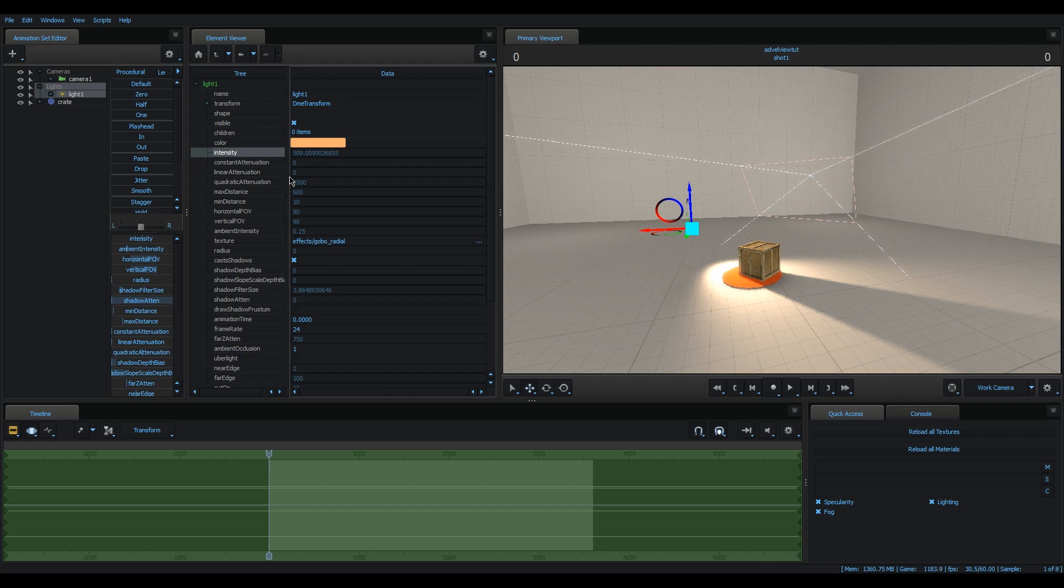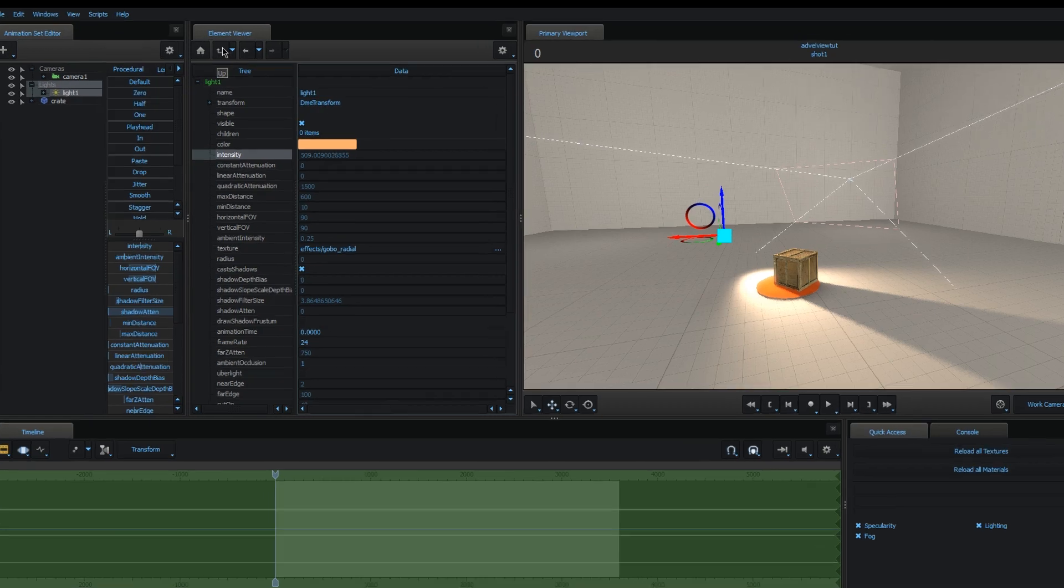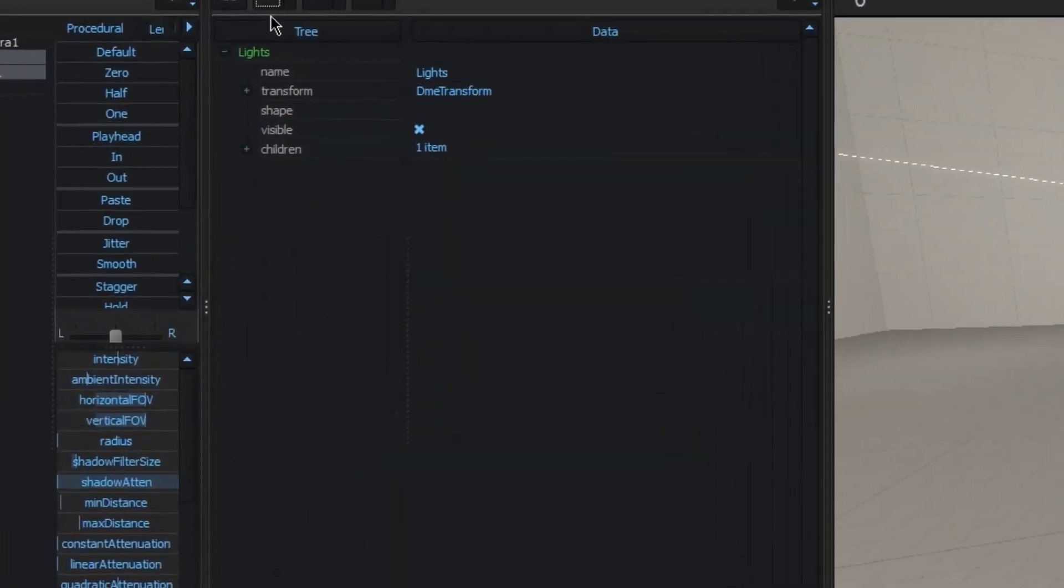Another thing, which is specific to the element viewer that I didn't mention in my previous tutorial, is the fact that there is a difference between references and copies.